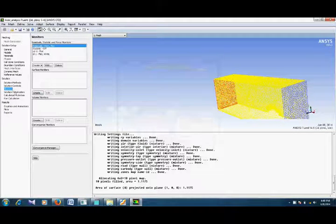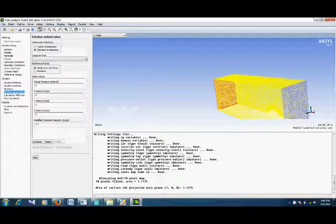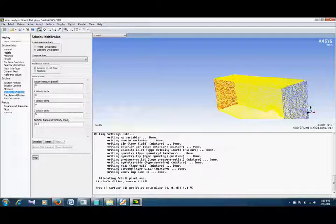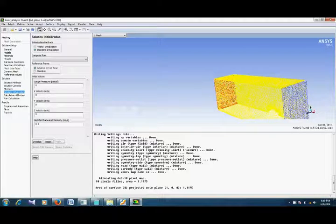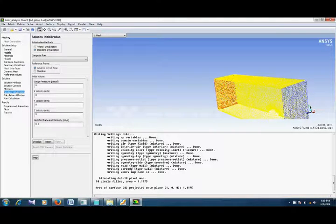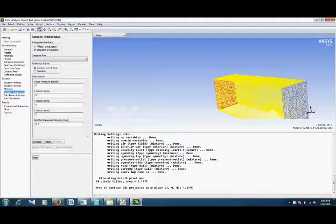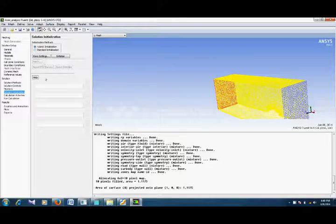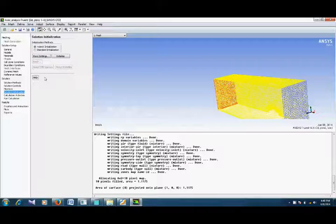Now, solution initialization. If you select the standard initialization method, it will take into account all the domain area, so that's not too accurate. We select hybrid initialization so that it can create just an initial guess for the velocity values inside our domain.